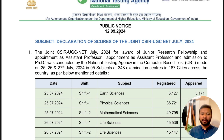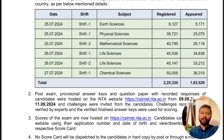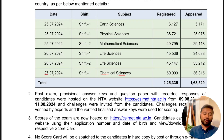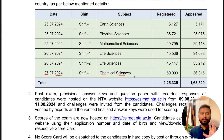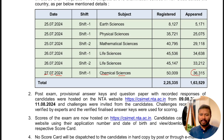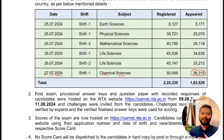There was a public notice declared by CSIR where they mentioned how many students appeared for each exam. I'm going to talk about Chemical Sciences. The exam was held on 27th July 2024 in just one shift. There were 50,009 students that registered, but only 36,315 students actually appeared. Chemical Science is the second most competitive subject for CSIR NET after Life Sciences.